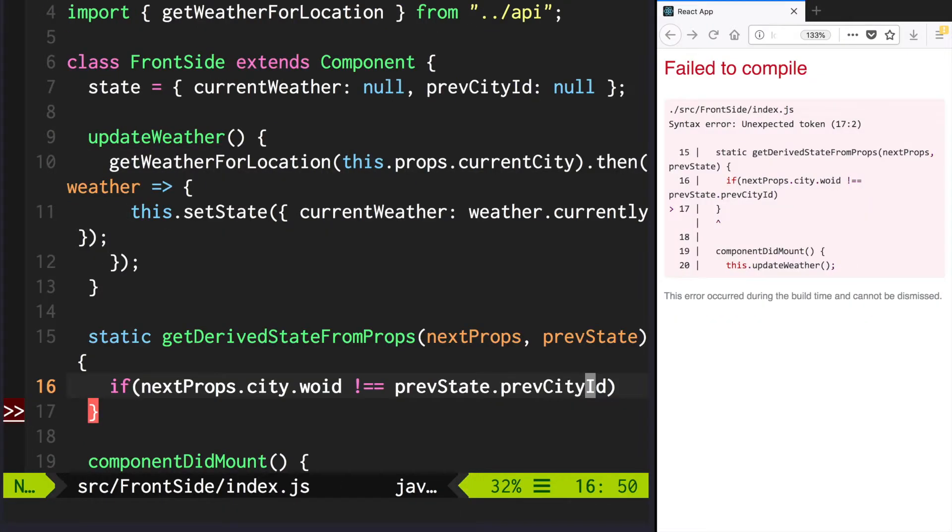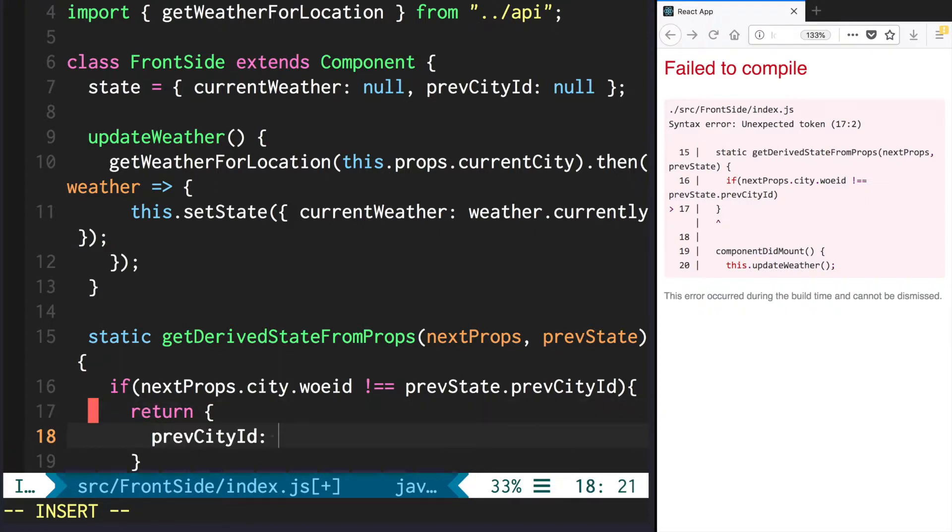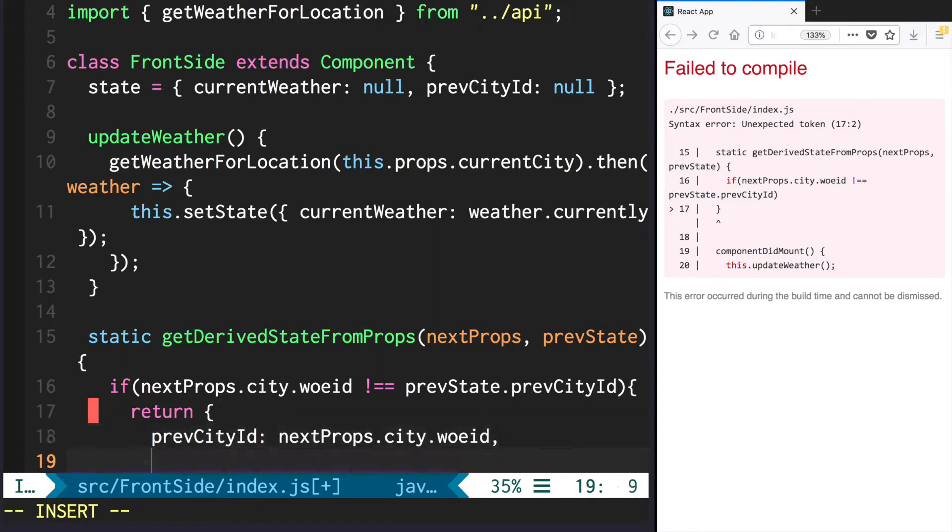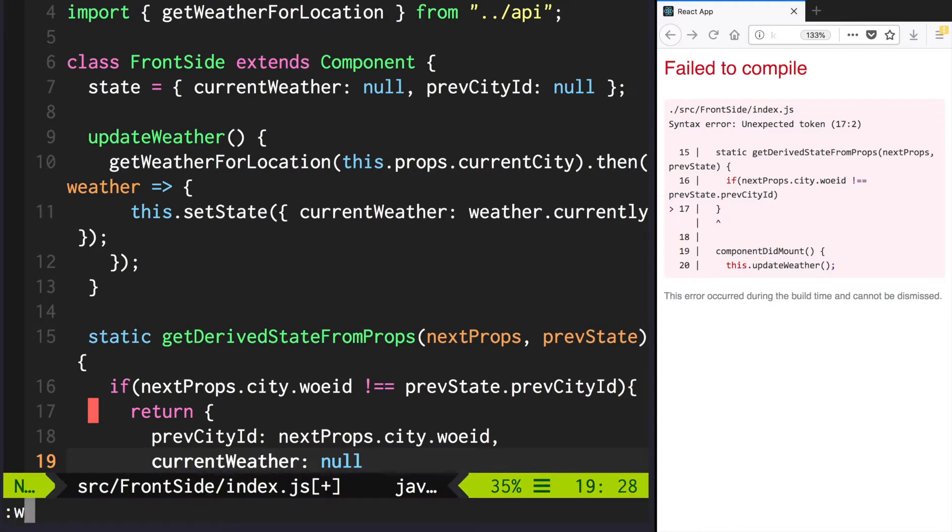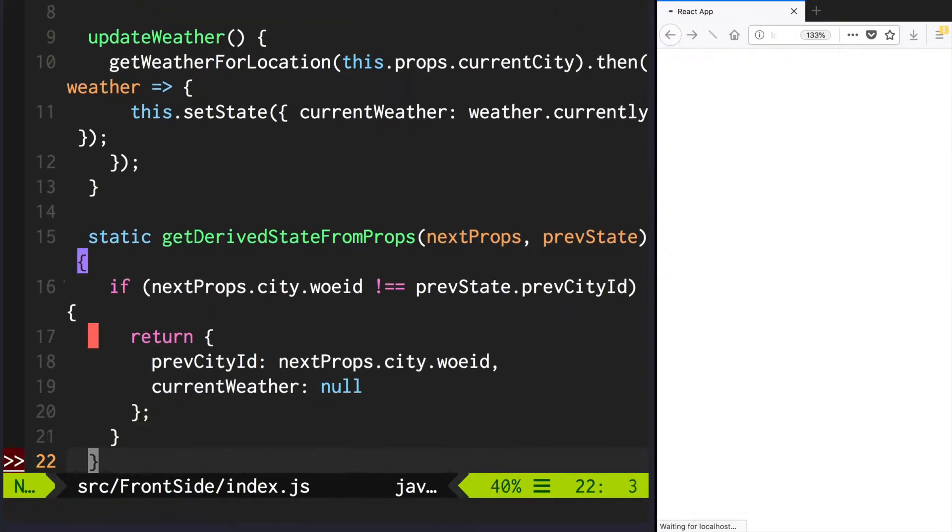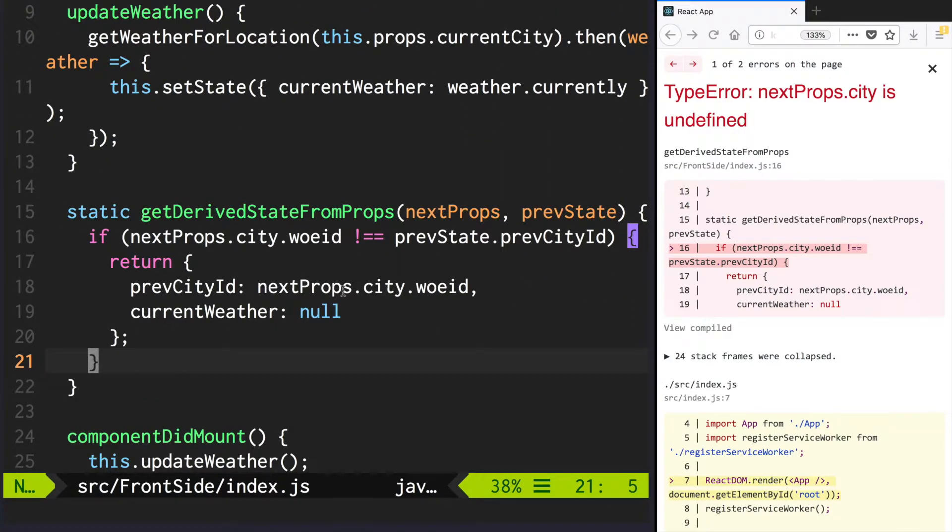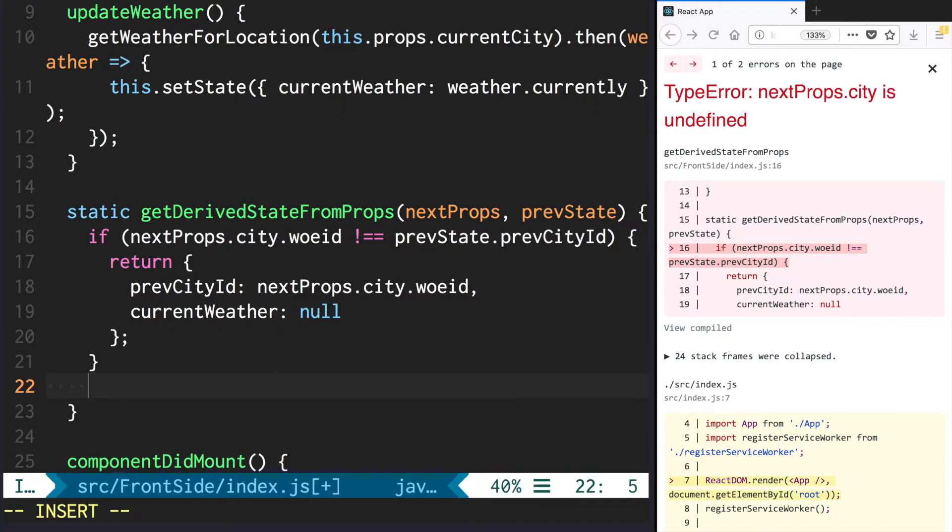So then we return the following. prevCityId becomes nextProps.city.woeid, and currentWeather becomes null. Otherwise we just return null.